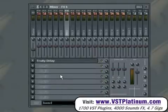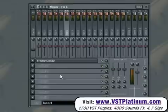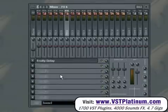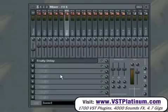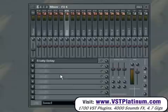FL Studio supports VST, VST2, DirectX and DirectX2, as well as Buzz plugins, and its own proprietary internal effect format.